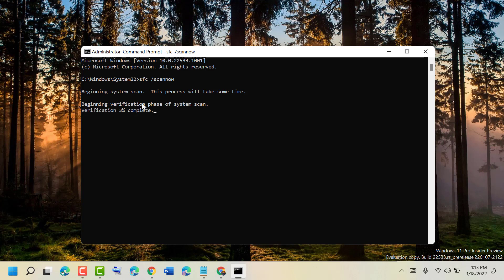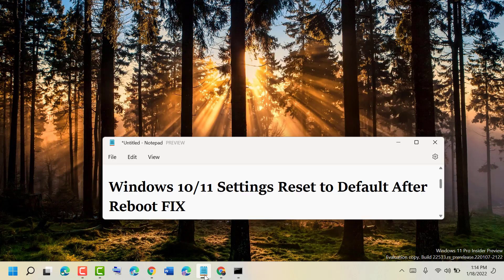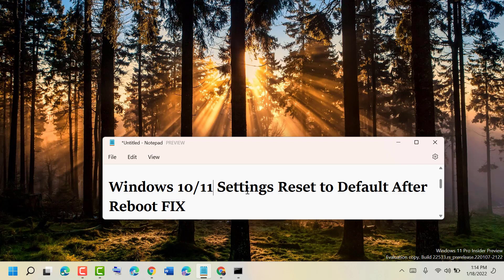Once this verification process is complete, restart your PC or laptop. This is how you can fix Windows 10 or 11 settings resetting to default after reboot. Thanks for watching, please comment if this video was useful for you.